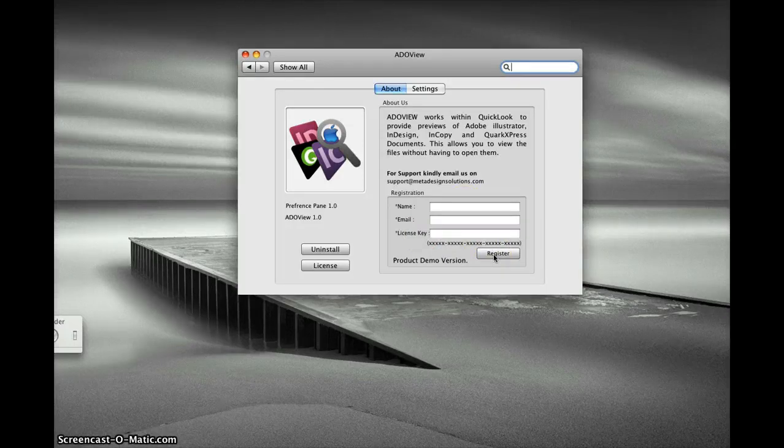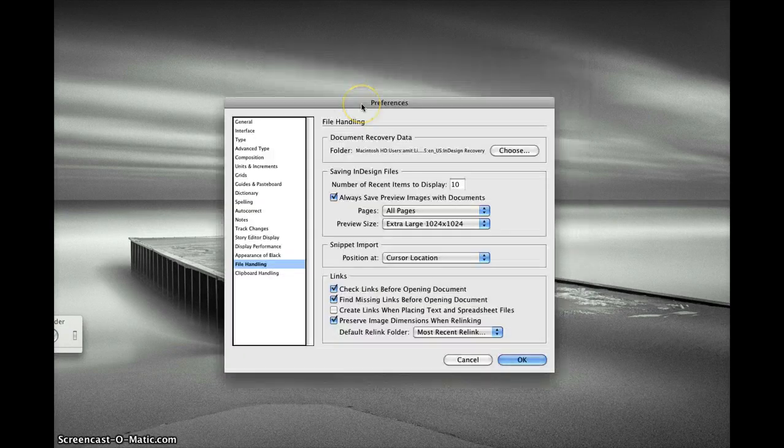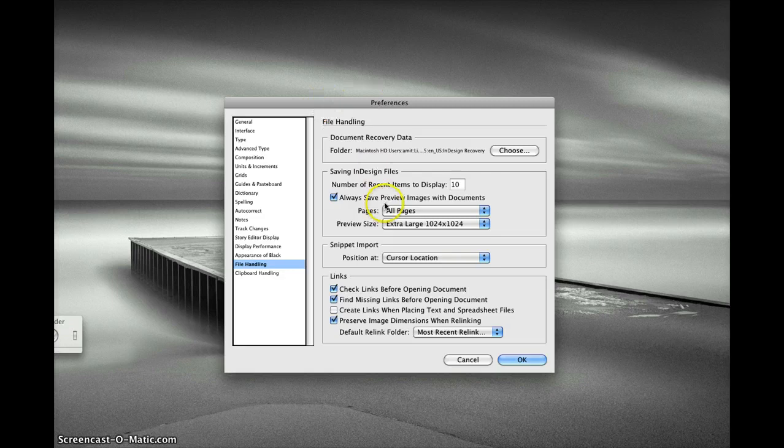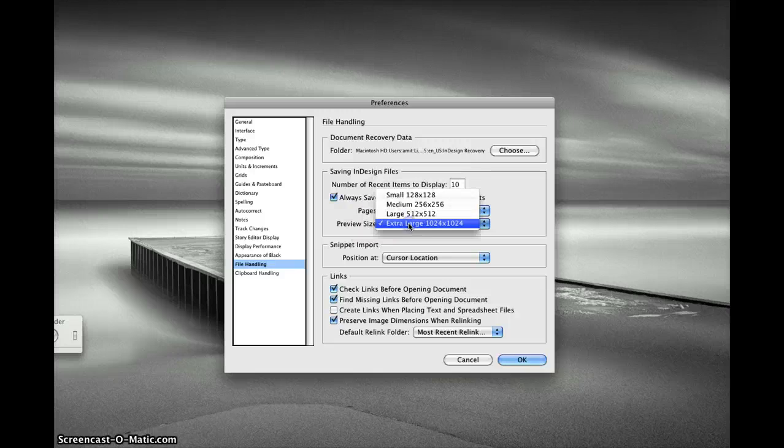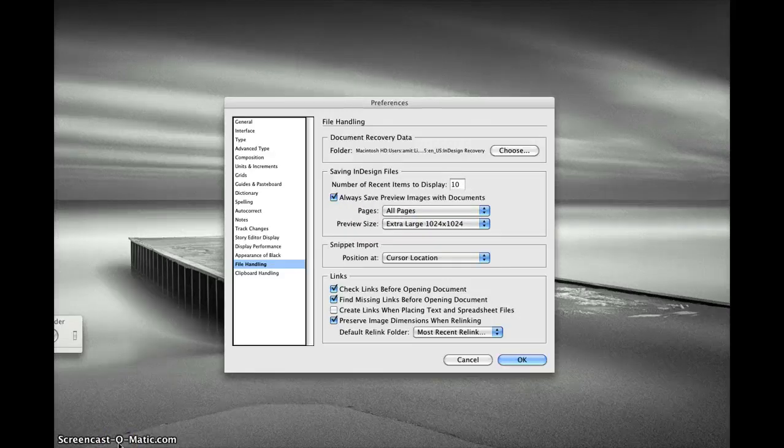There are certain settings in InDesign which would help you see better previews in AreaView. So when you are saving your documents in InDesign, make sure under your file handling tab in preferences you have your pages set to all pages and preview size set to extra large.